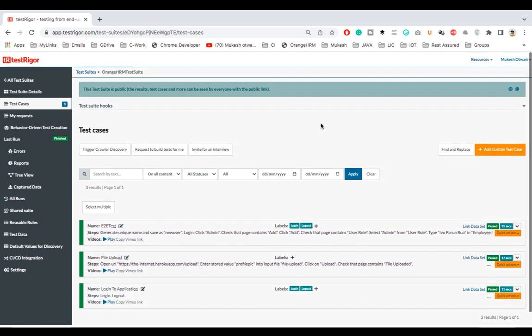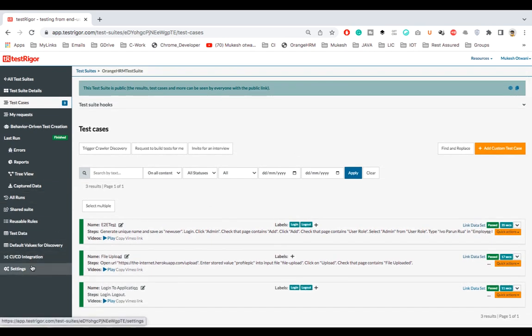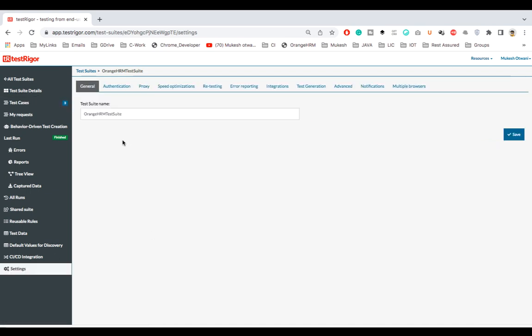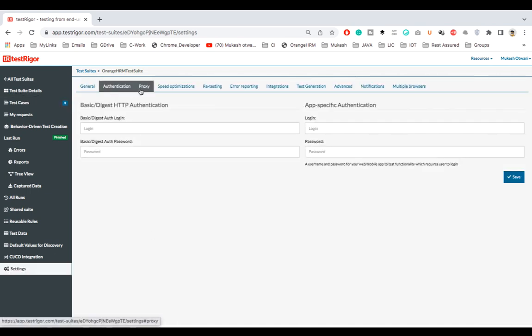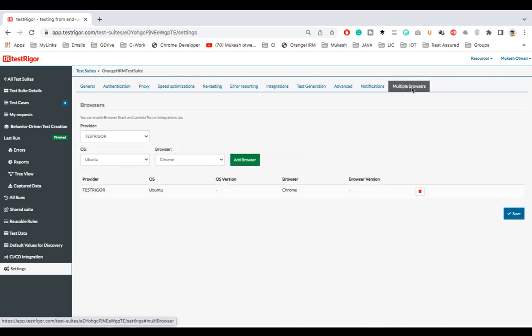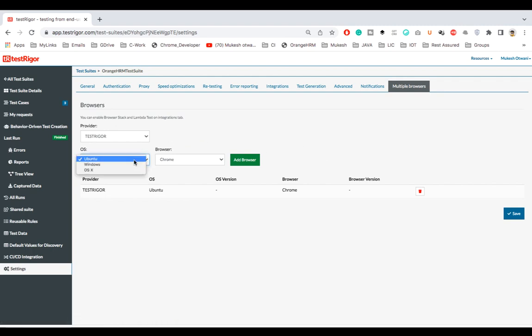First of all, if I come back to my settings, you will see different options here. We have general, authentication, proxies, retesting, error reporting. Now if you see this part which is multiple browsers, here you need to define which browsers you want.